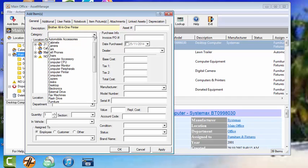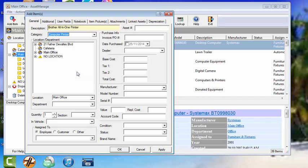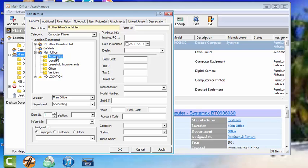Now we can choose the drop-down. If we need to create a new category, we can do it on the fly. Just enter the name of the category here and it will be automatically created. But for now we're just going to select Computer Printer. Location and Department. Let's select Main Office Accounting. That's been entered automatically.